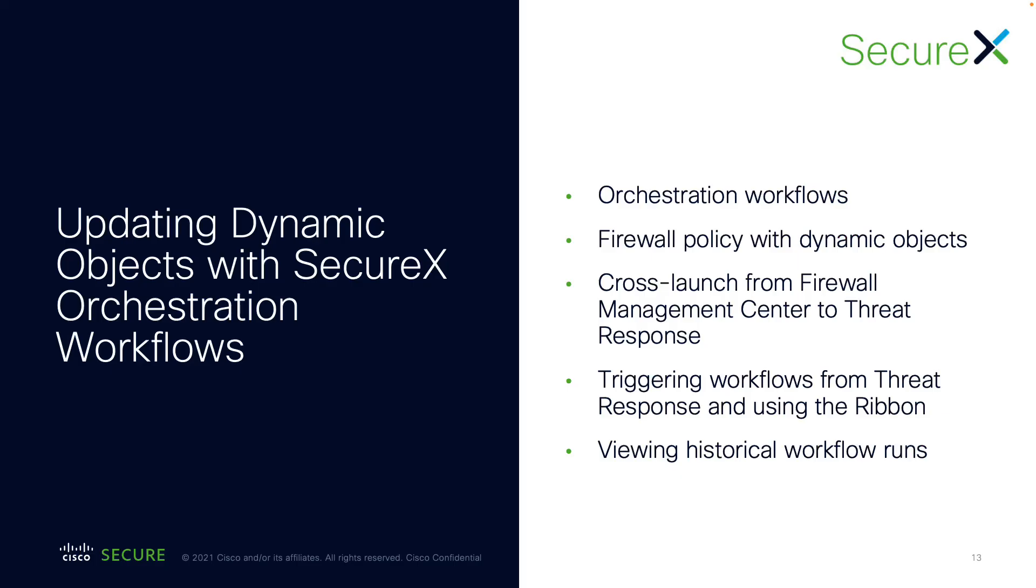Now let's switch gears and have a look at the demo. I'll start with showing you the SecureX orchestration interface and the workflow that will update the dynamic objects for us. Then you'll see the firewall policy configuration with dynamic objects. After that, I'll generate a sample malware event and present how to cross-launch from FMC to SecureX threat response. Lastly, I'll trigger workflows directly from SecureX as well as using the ribbon Firefox plugin.